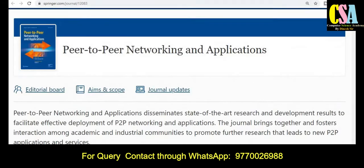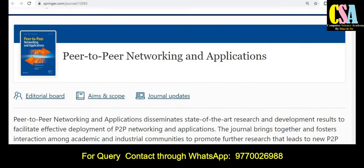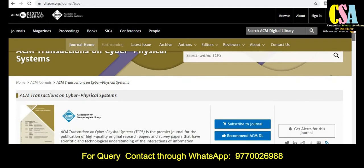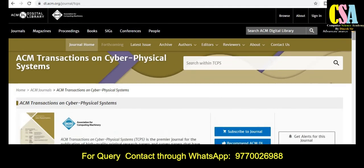If your research area falls under this journal's topics, explore it carefully. The next journal is ACM Transactions on Cyber-Physical Systems. This is a very reputed platform to publish your research article quickly, and it is well known across the globe.